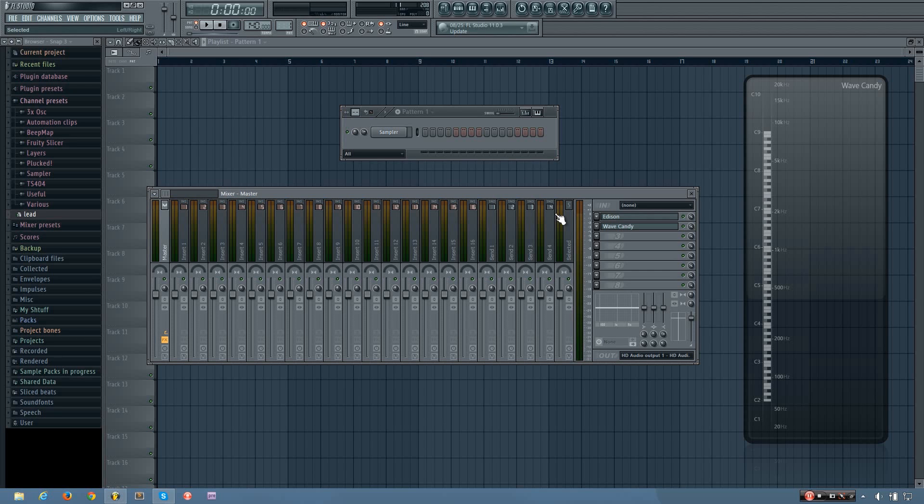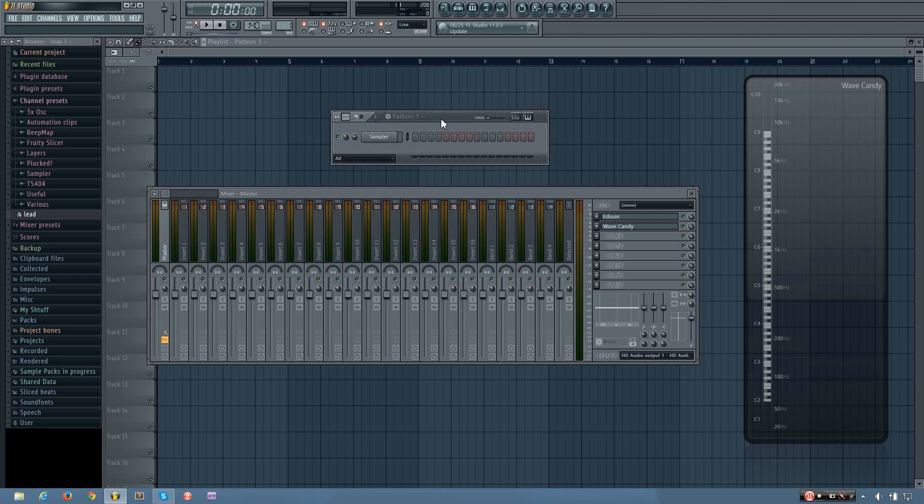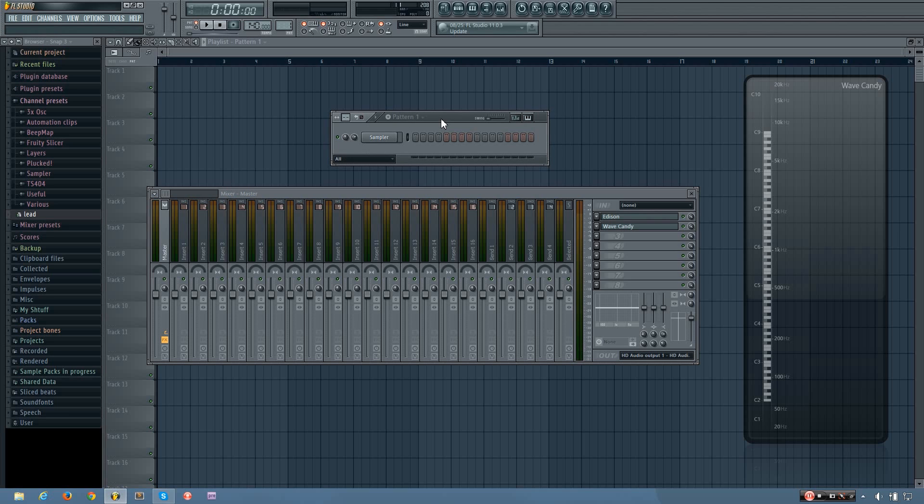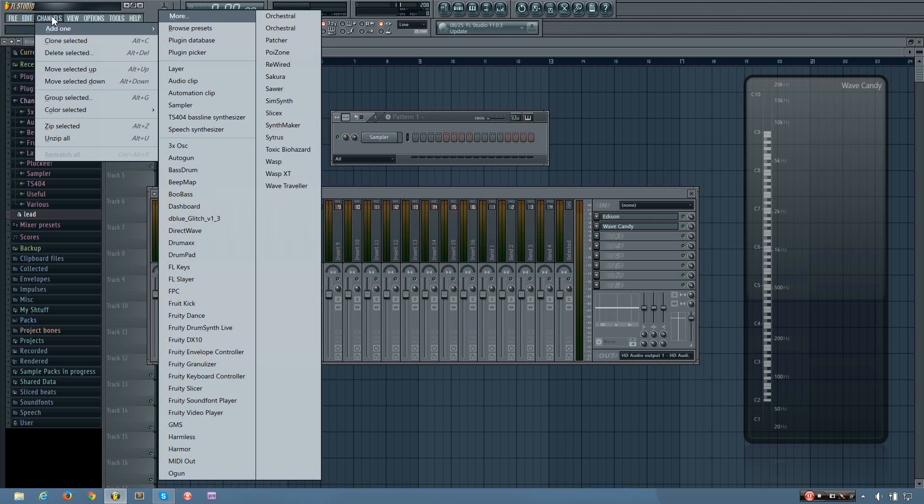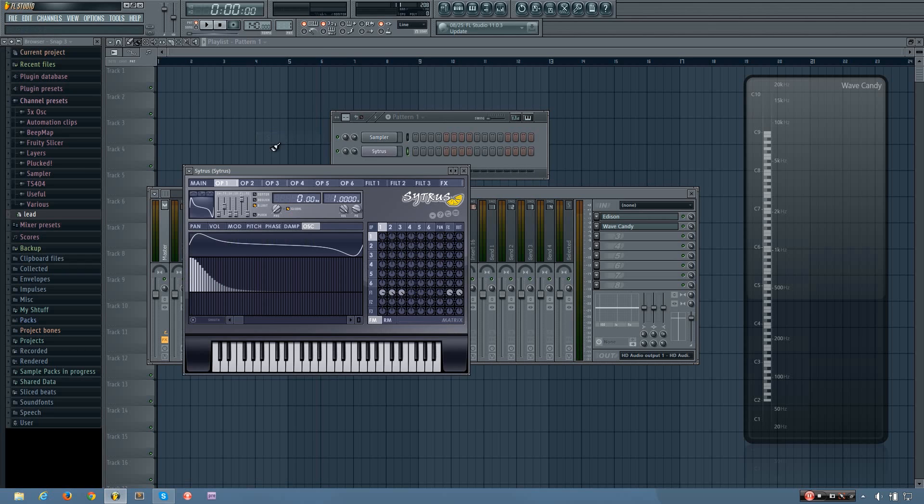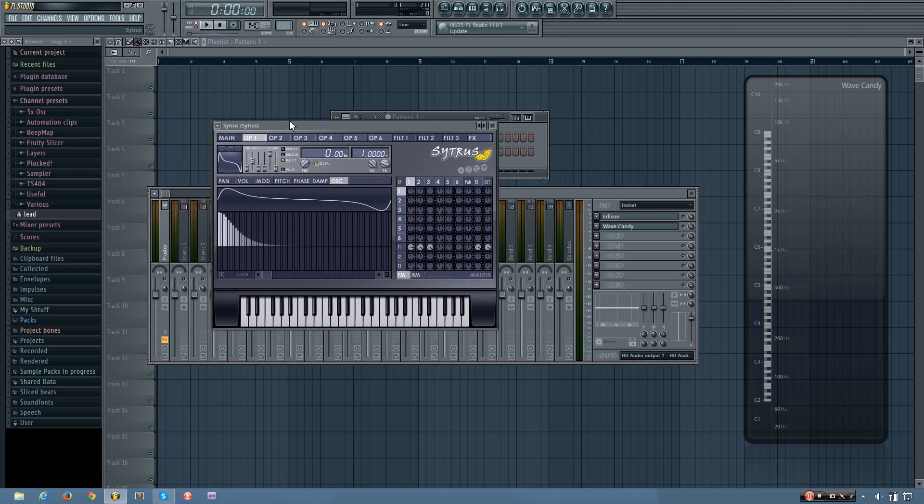What's up everybody, this is the Forth here, and in this video I'm just going to be showing you how to get a good sub bass for your song. It seems like a lot of people overcomplicate it, overthink it, and all that. It's pretty straightforward. So yeah, I'm going to make it in Citrus, but you can make it in pretty much any synthesizer.